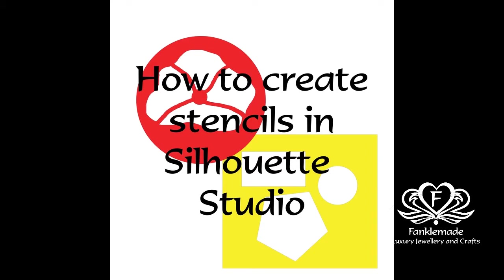Hello everyone, Cherie Wayman here from Frankel Made. Today I want to give you some ideas on how to make stencils in Silhouette Studio. I'm using the standard version for this exercise.